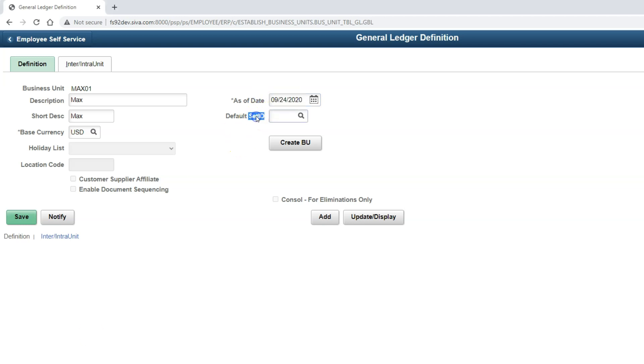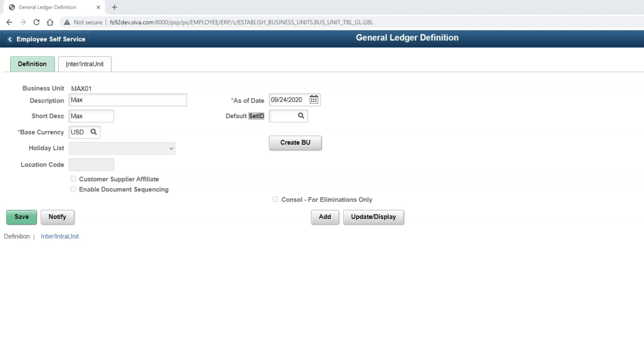Now let's talk about SetID. In PeopleSoft, SetID is used to define setup data. For example, if you want to pay your suppliers, first you want to set up your bank. And next you need to set up your suppliers. All these kinds of setup data is defined with the help of SetID in PeopleSoft. One of the advantages, it's easy to share data between different business units. Like I mentioned some time back, this company is located in three separate countries. If they want, they can create one SetID, define all their setup data using that SetID, and point that SetID to all the three business units.